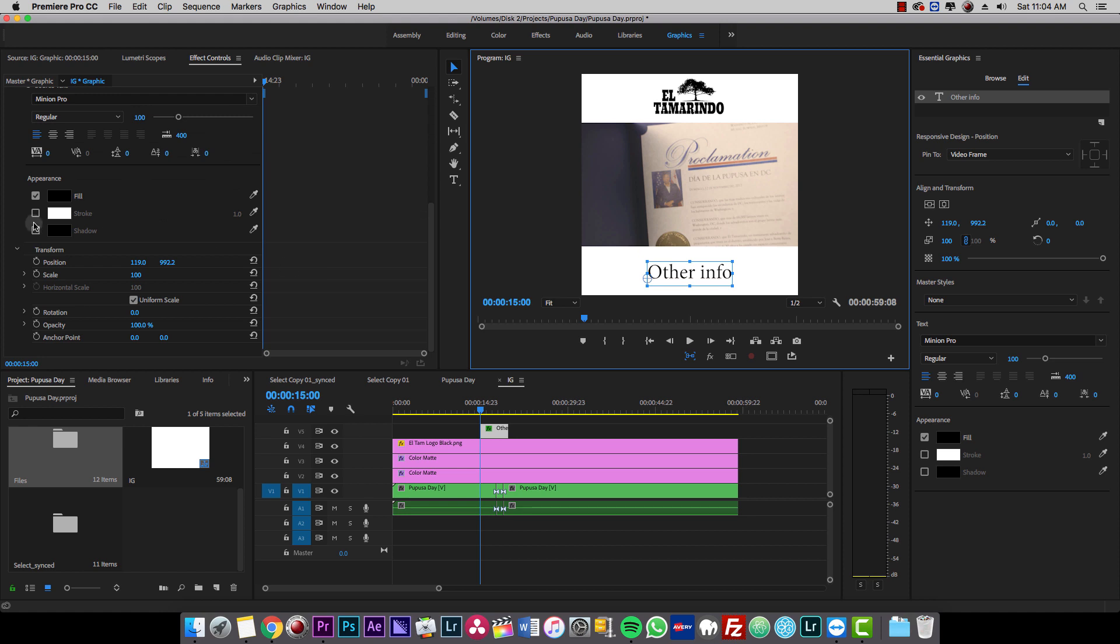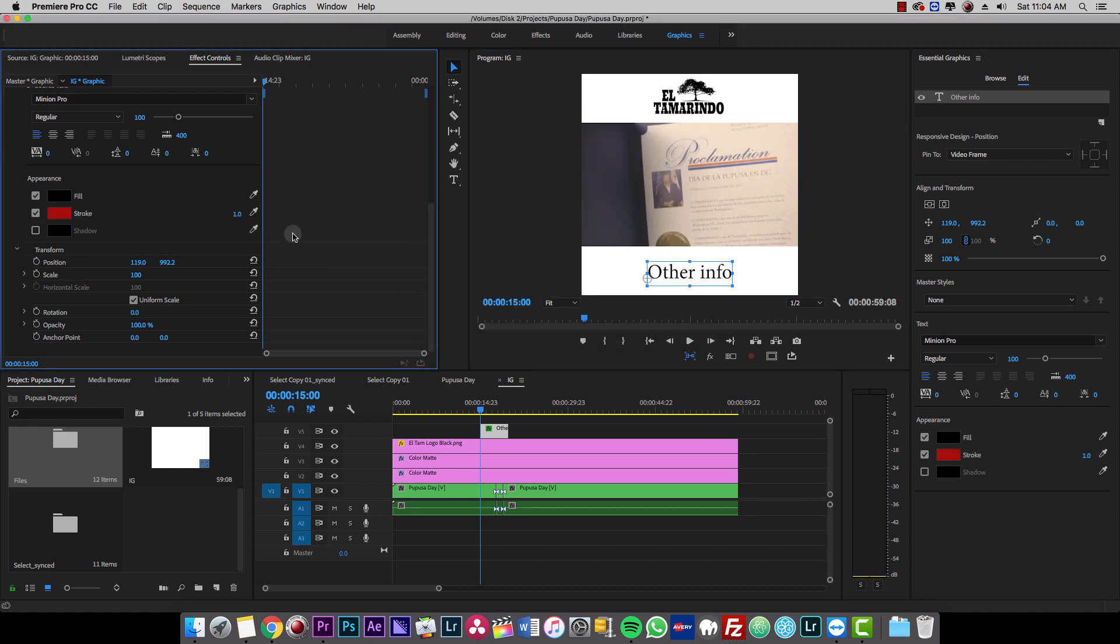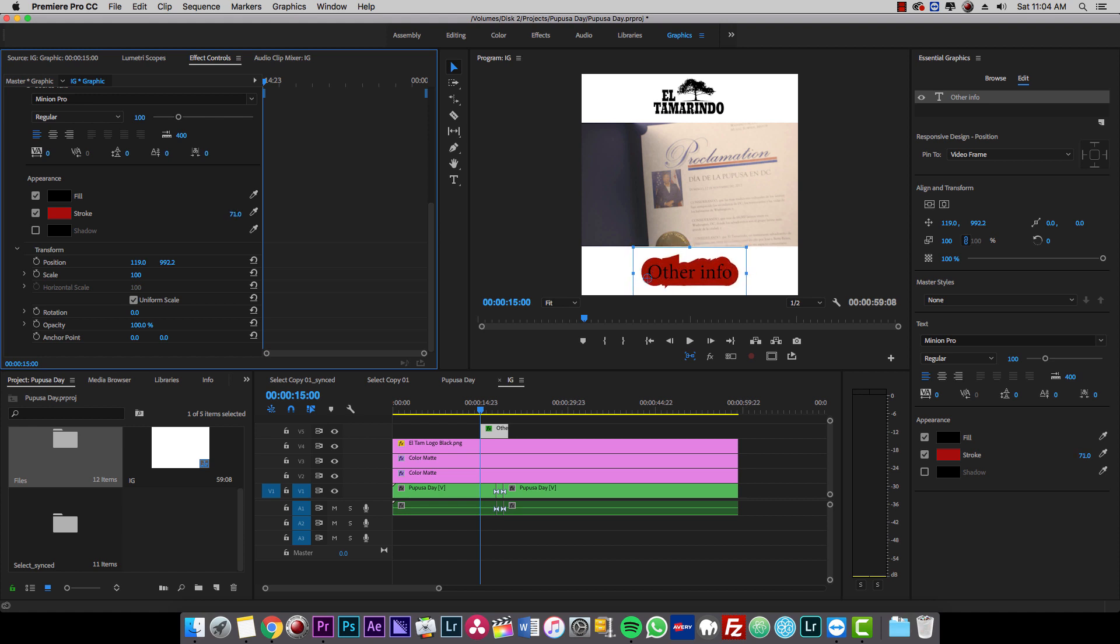And if you want to put a stroke on it, change the color of the stroke, however you want.